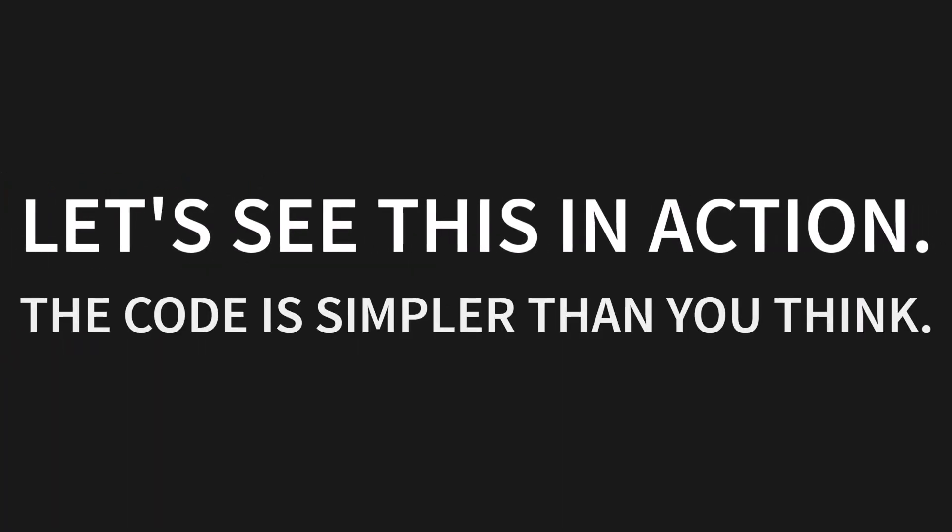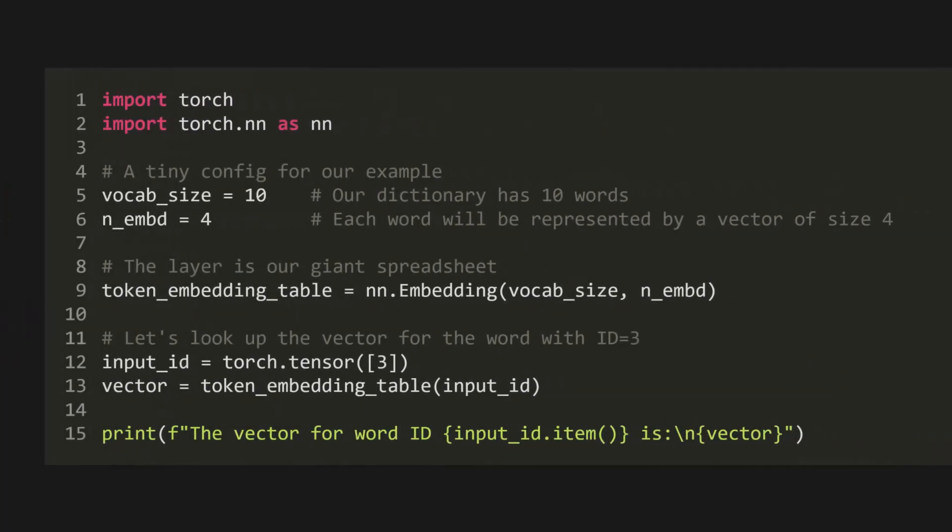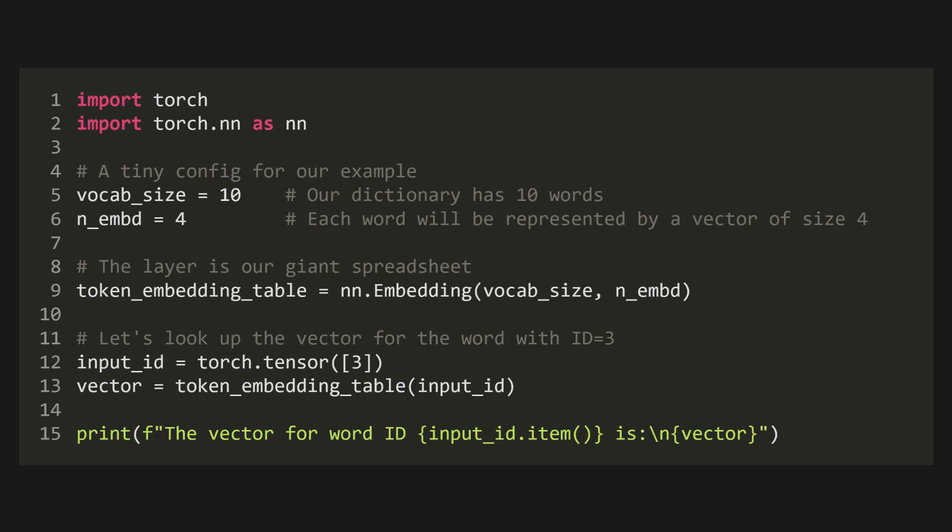Let's see this in action. The code is simpler than you think. First, we import torch and torch.nn. Then, let's set up a tiny configuration for our example. We'll set a vocab size to 10, meaning our dictionary only has 10 words. And we'll set n.embed, that's the embedding dimension, to 4. This means each word will be represented by a vector of size 4.